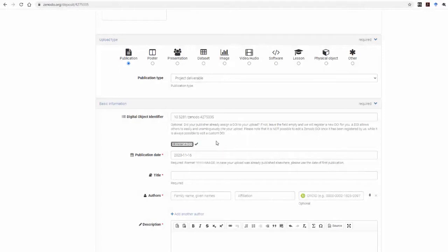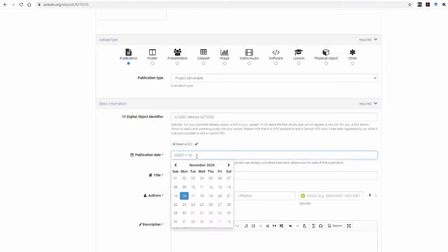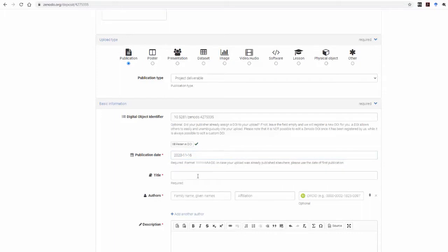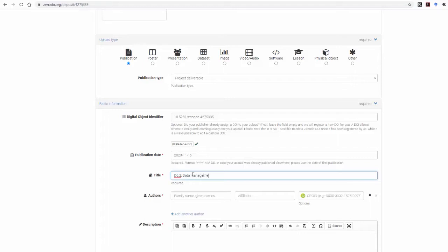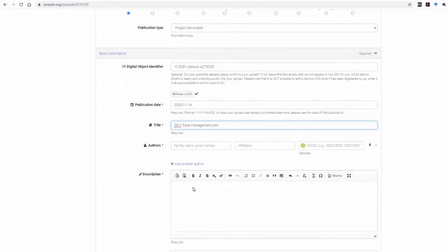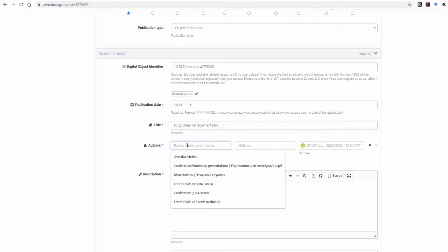In the Publication Date field, select the date of the upload. Next, type in the title of the document you're uploading. Now you can insert the authors and their affiliations, and you can also paste the author's ORCID if it is available.